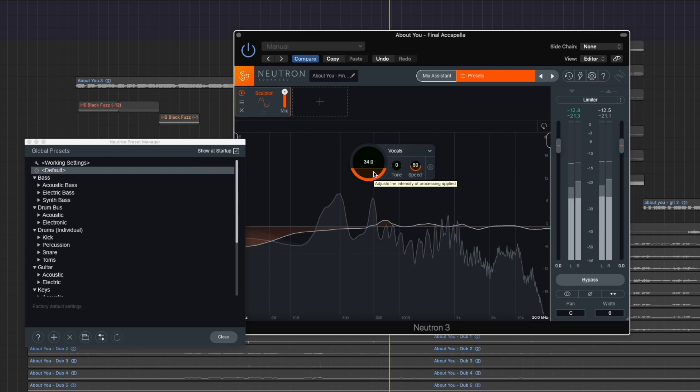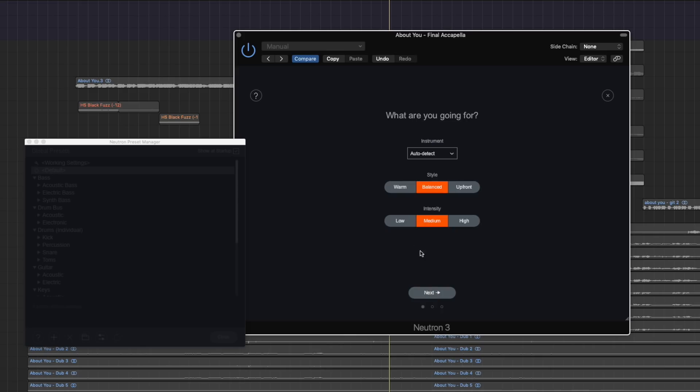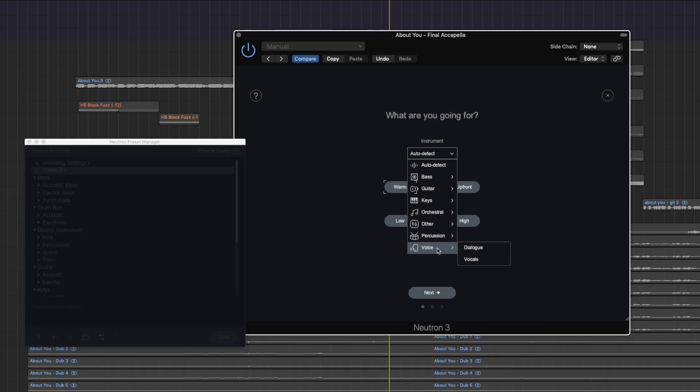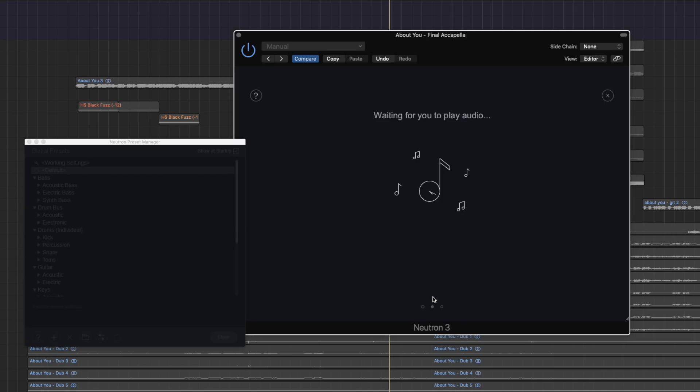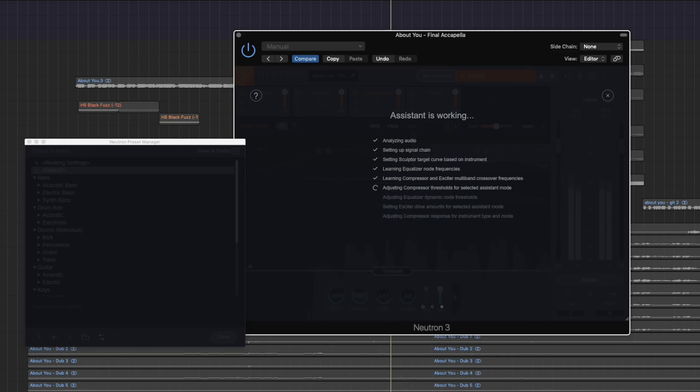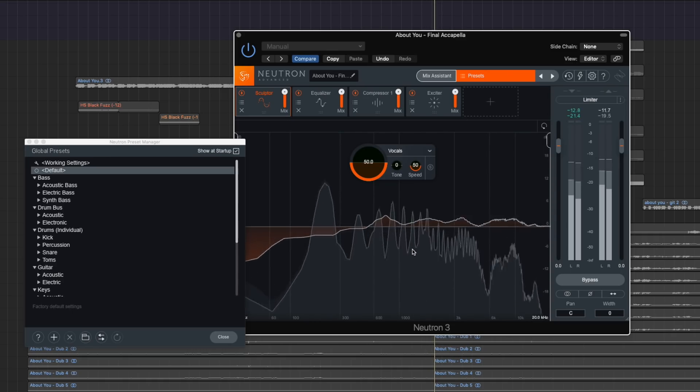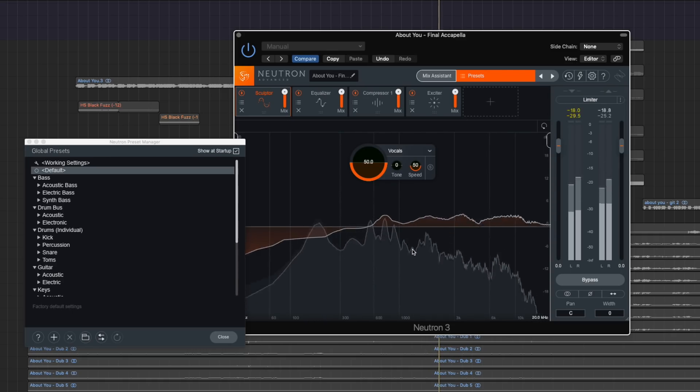But now let's actually get to the big one, the one here at the top that is called mix assist. So you still got in there the track enhance. That was also already part of the previous version. It analyzes it. You're on the vocals. You can select auto detect for an instrument. But let's maybe tell it that it's a vocal. I wanted warm and intensity. Let's keep it at medium. And now you just play.